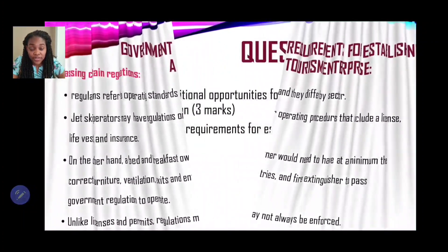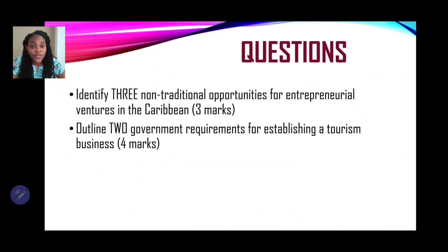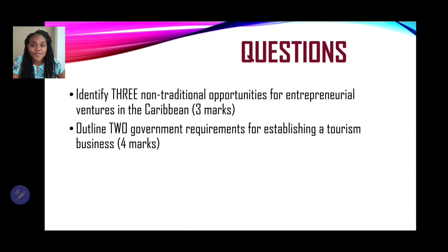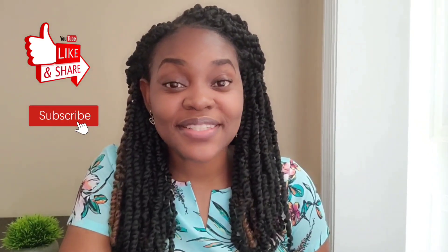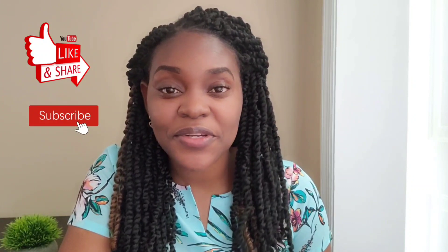Now for the practice questions: Number one — identify three non-traditional opportunities for entrepreneurial ventures in the Caribbean (three marks). Number two — outline two government requirements for establishing a tourism business (four marks). You've made it to the end of the session! Please remember to subscribe, like, turn on your post notification bells, drop a comment, and share with persons who will find this information useful. Thank you for watching Ferris Tutorials.